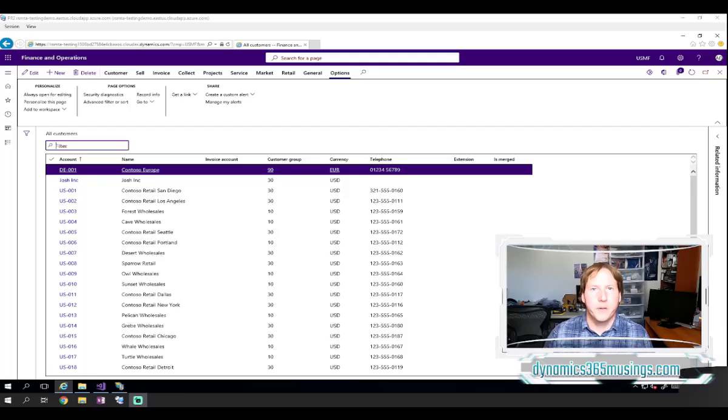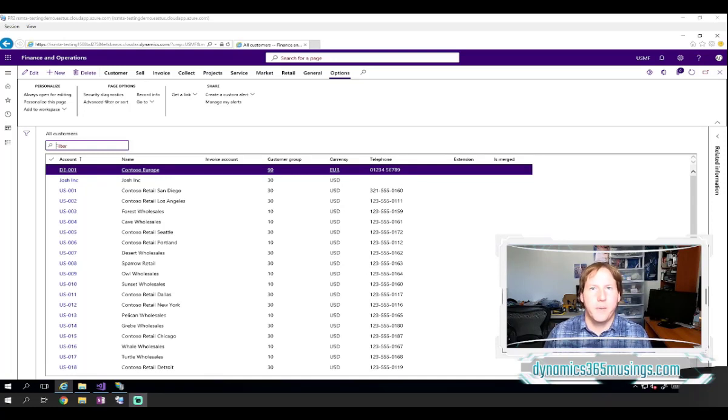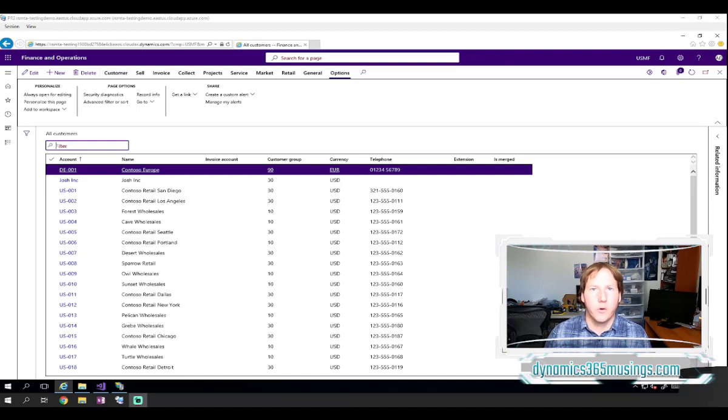Hello, my name is Peter Raymer and today we're going to talk about how you create menu items in Microsoft Dynamics 365 for Finance and Operations.